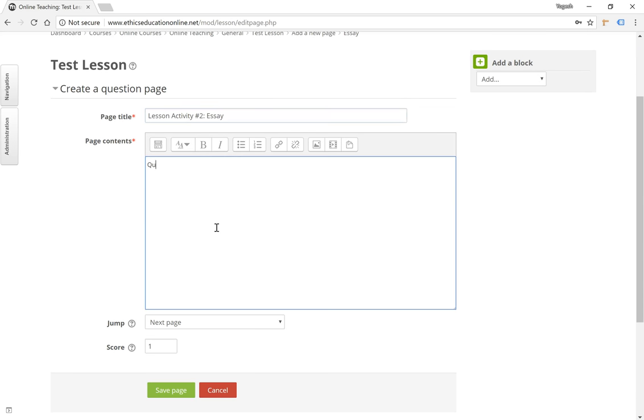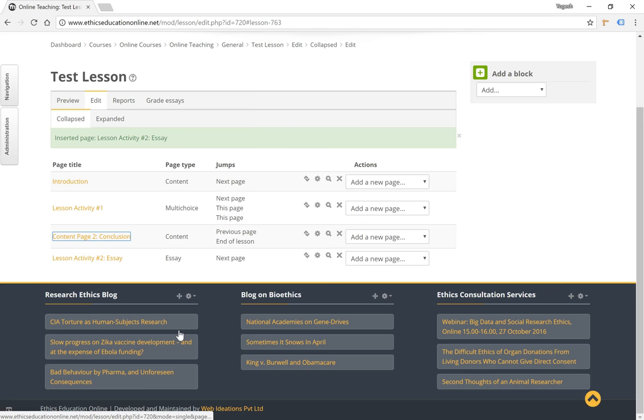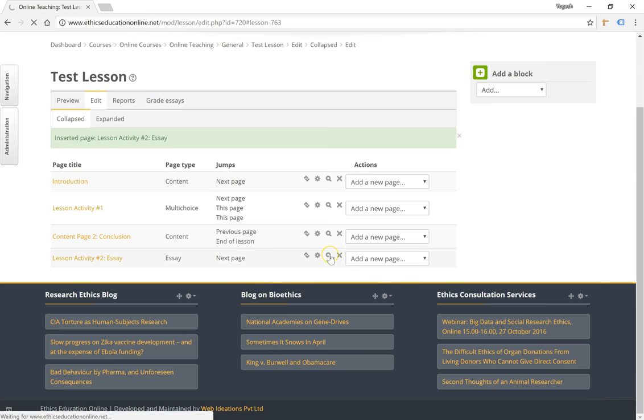Question goes here, give it a score, click on save page. So now if we preview this lesson activity, you will notice that when the student navigates to this particular page they will see the question.